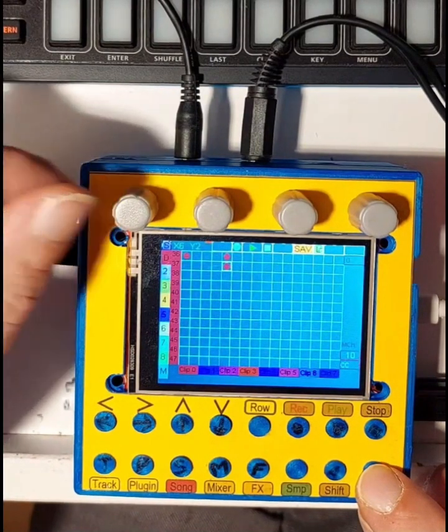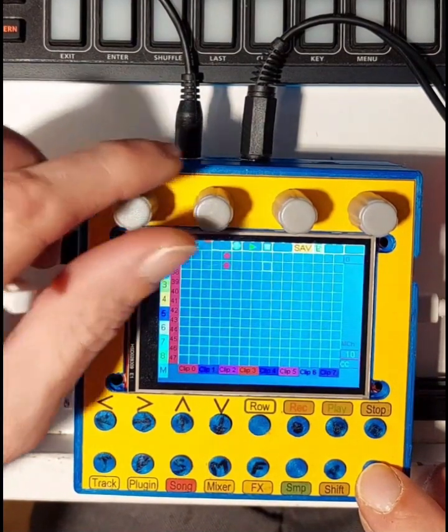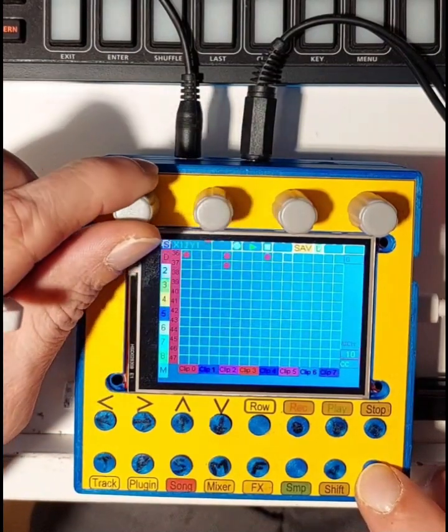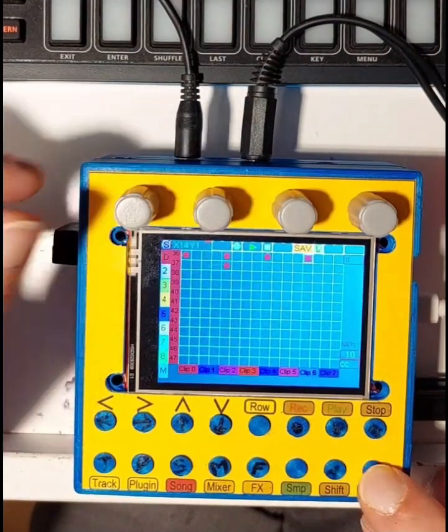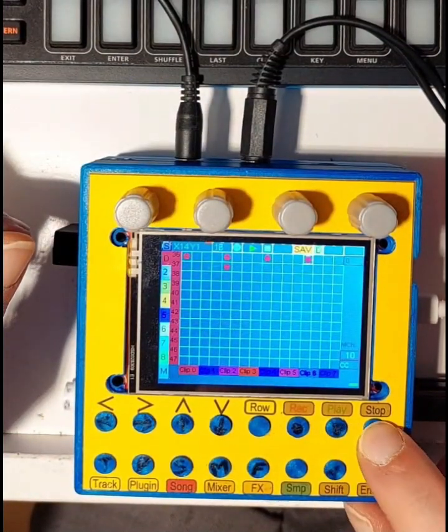Now make a first beat. Hit the play button. Hit the stop button.